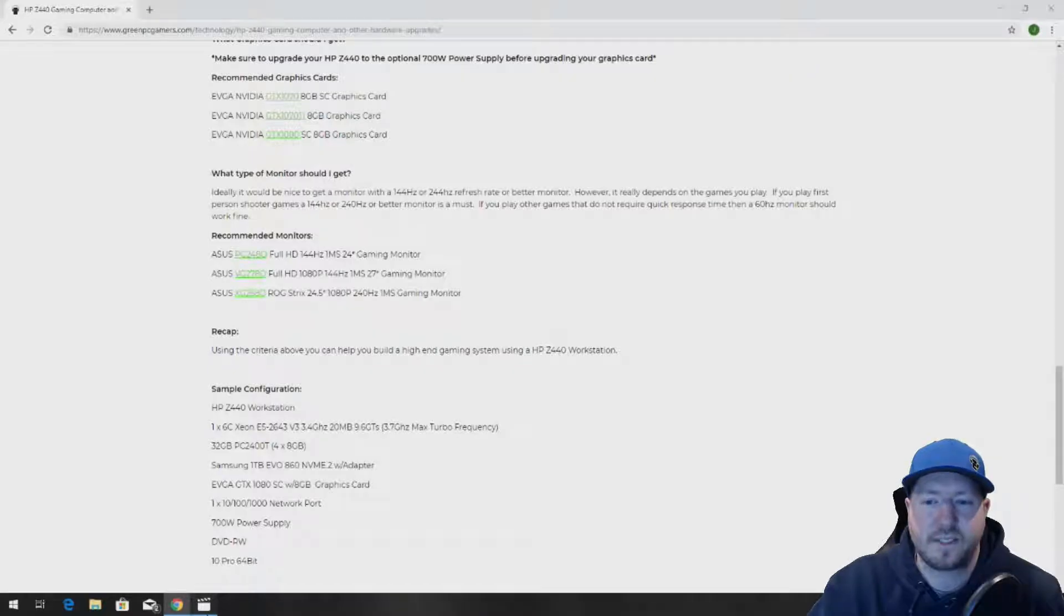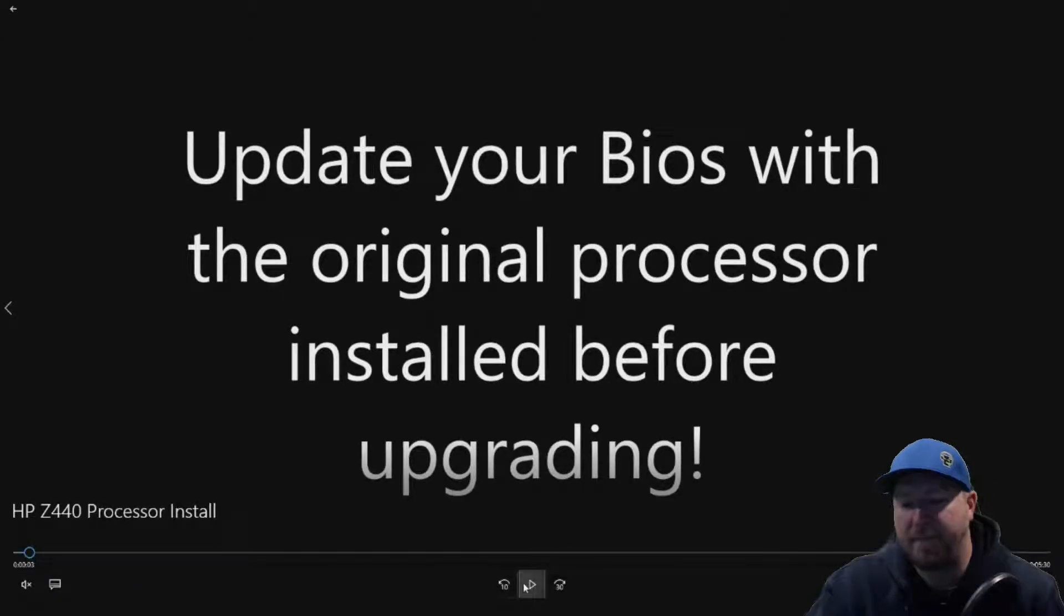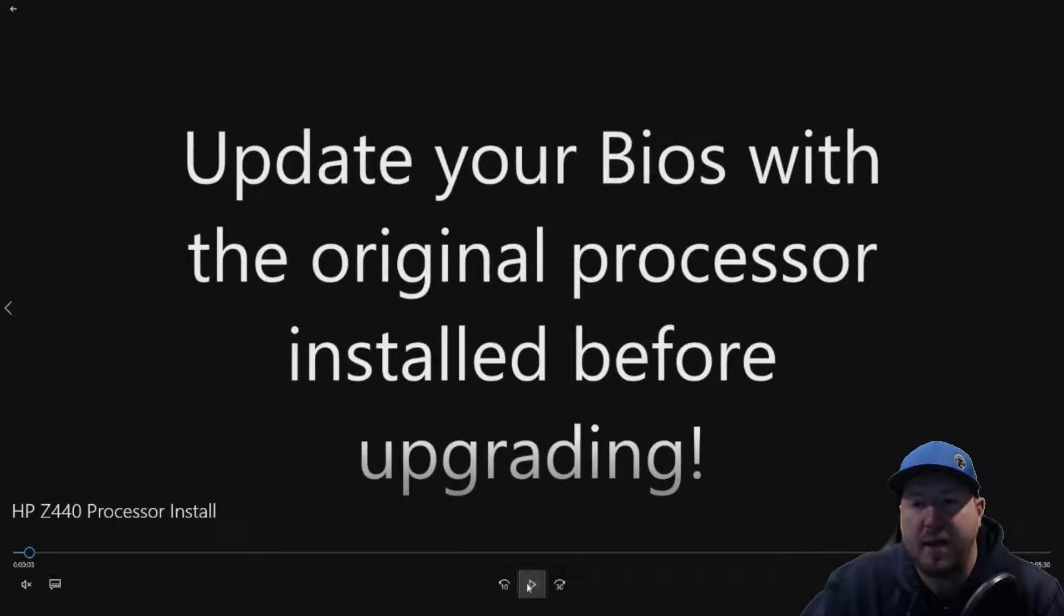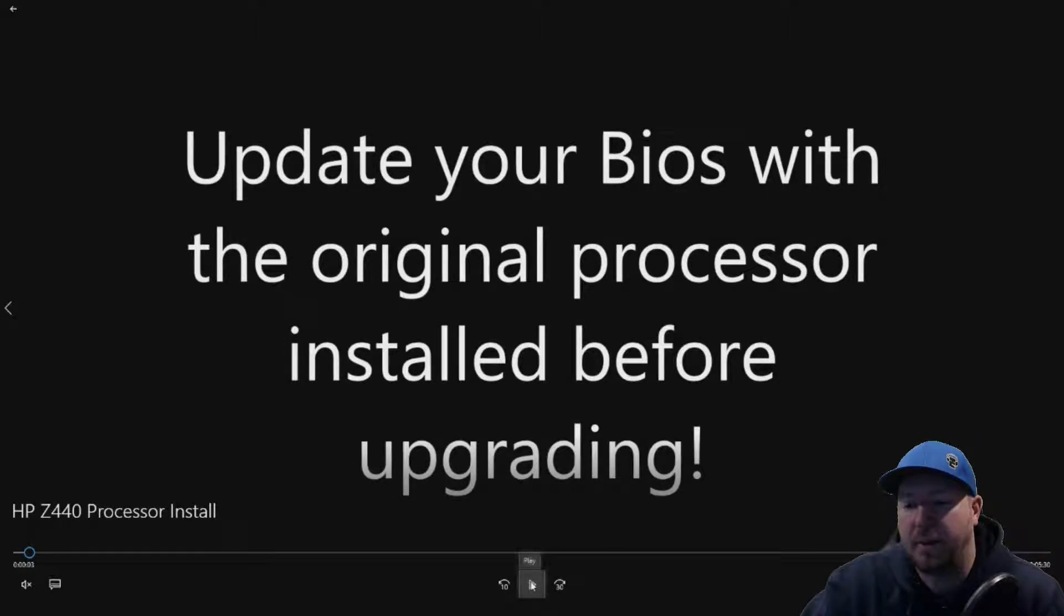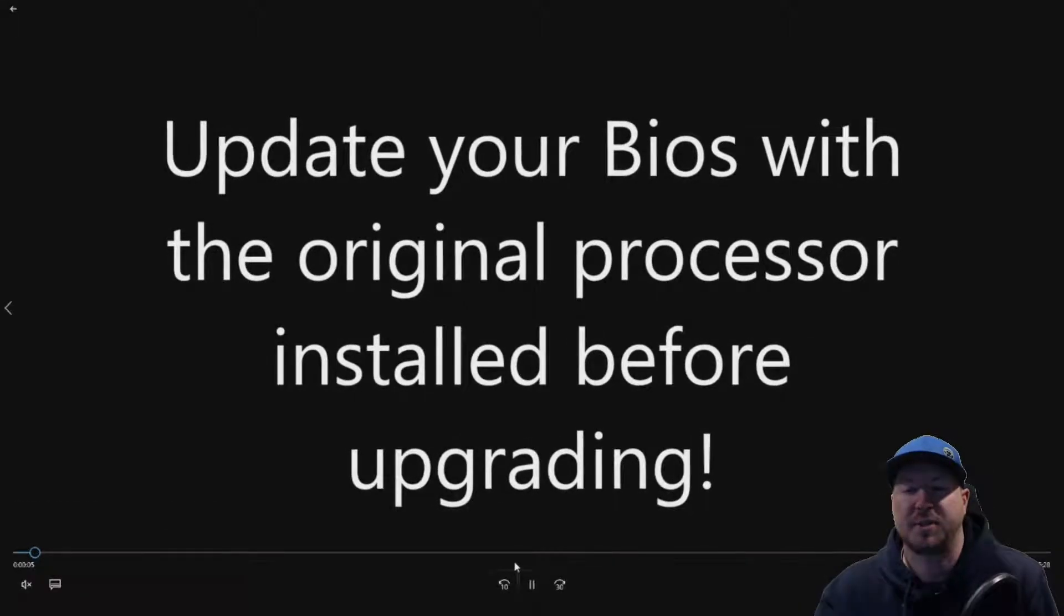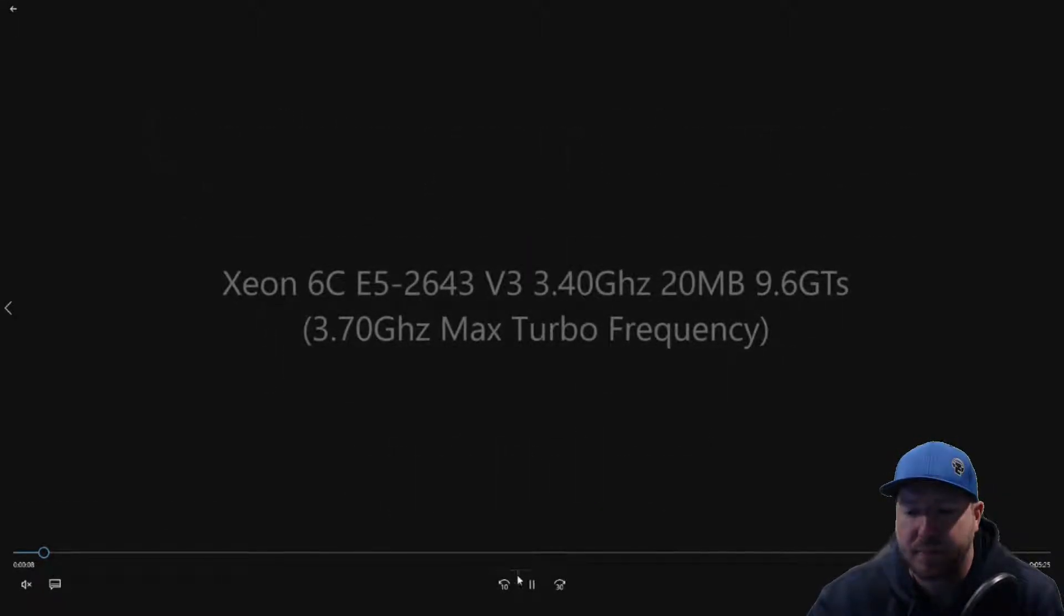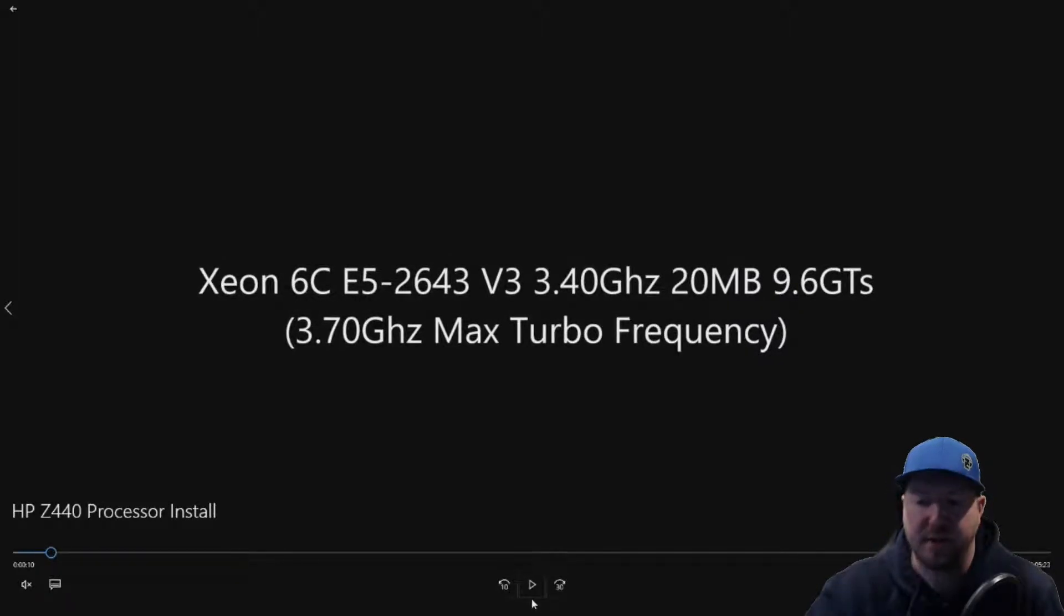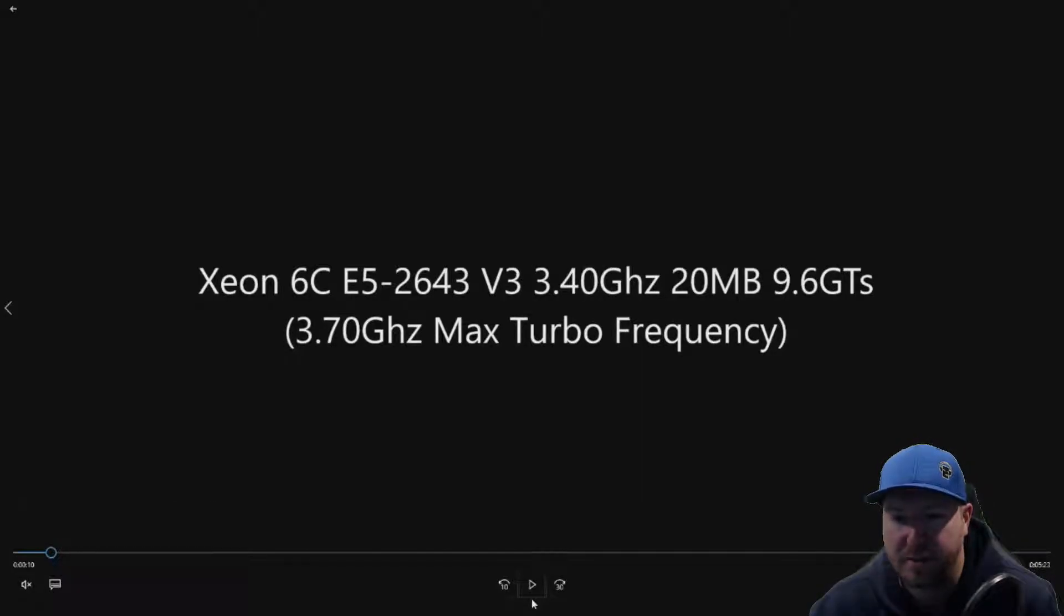So let's get to our actual install video. First thing you want to do before you upgrade your processor in HP Z440 is update the BIOS with the existing or original processor installed. You'll definitely want to do that so that you have all of the microcode updates available for when you install your upgraded processor. If you don't do it, sometimes you won't get video if you have a really old BIOS version. So it's just good practice to do that.